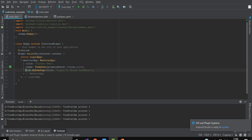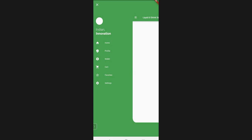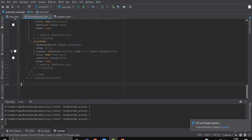Our code is ready to run. After running this project, we will have a view like this. As you can see on my screen, I am having a beautiful shrink side menu screen which has an app bar with the title 'Liquid UI Shrink Side Menus', and on its left-hand side an icon of menu. On click, it gives a beautiful transition of shrink and slide.